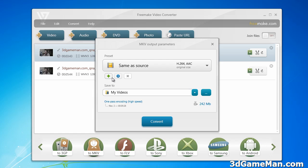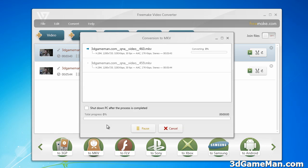You've also got the option of adding your preset. You can edit the preset. You can save to whichever directory that you want. And let me go ahead and convert. You've got a few options here as well — you can shut down the PC after the process is complete, because sometimes it can take quite a while.